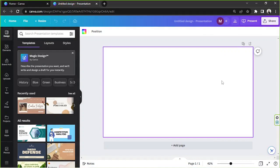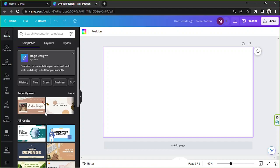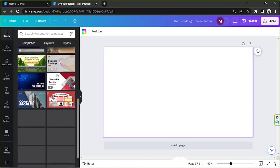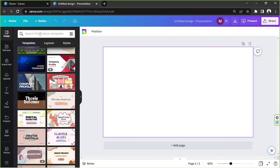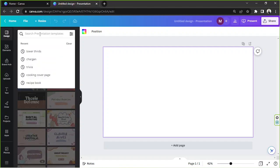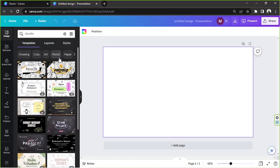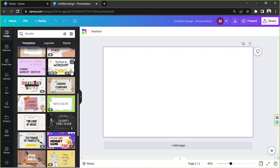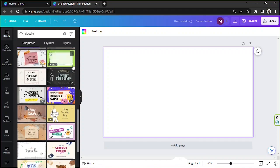This is the main editing page where we'll create our doodle presentation. If you'd like to use a template to make things faster, go to the side panel — it opens automatically. You can find templates under the 'Design' category. We're creating a doodle today, so type 'doodle' in the search bar.